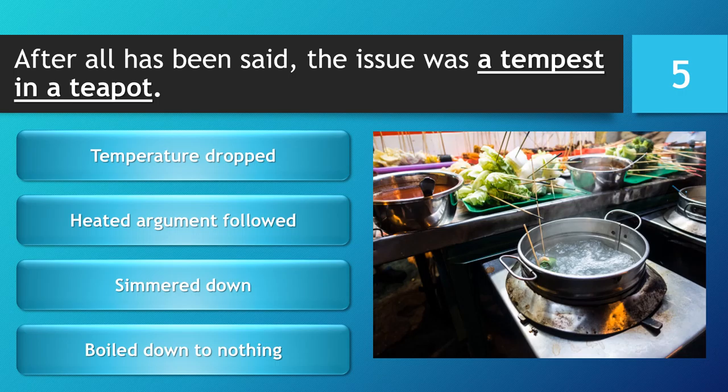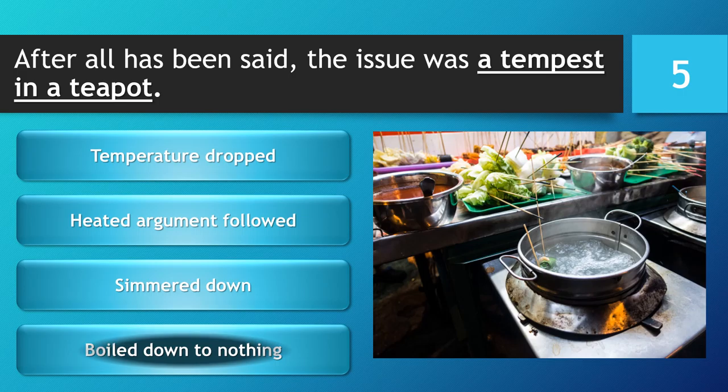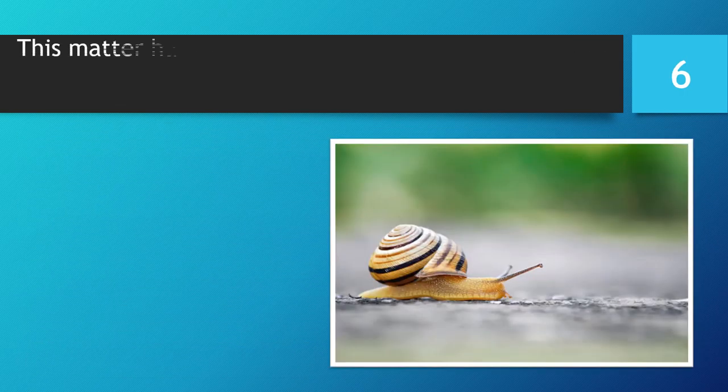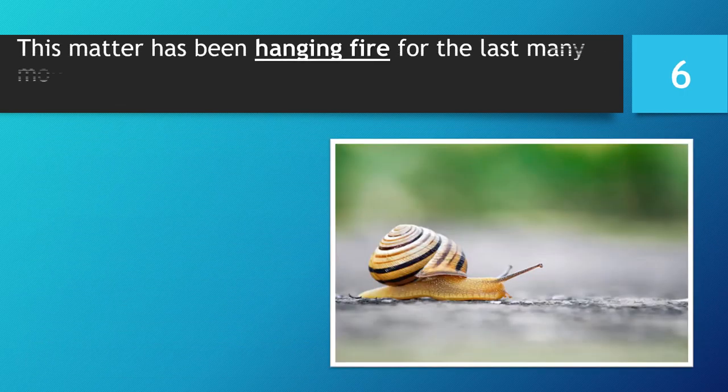You have 5 seconds to choose your answer. 5, 4, 3, 2, 1. Time is up. The correct answer is... Boiled down to nothing.